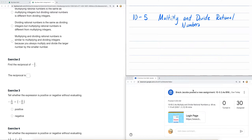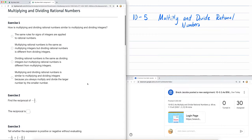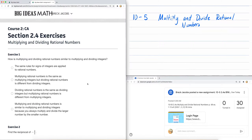Hello, math students. This is Mr. Jacobs. We're looking at multiplying and dividing rational numbers. And here we have an assignment on Big Ideas in Math, Course 2, Section 2.4.